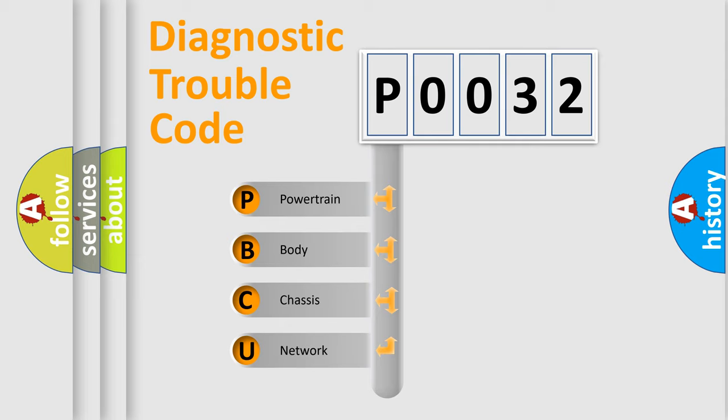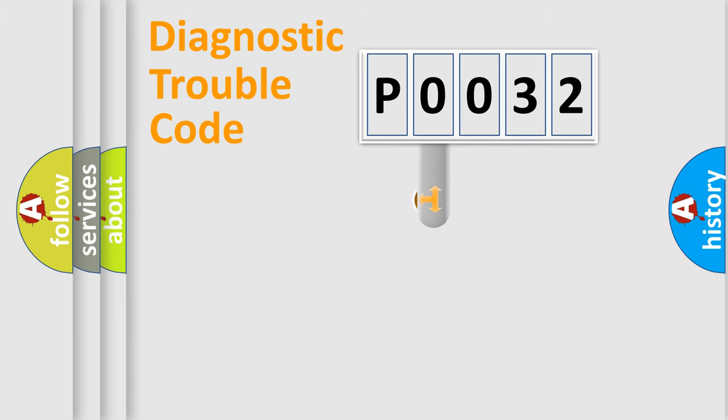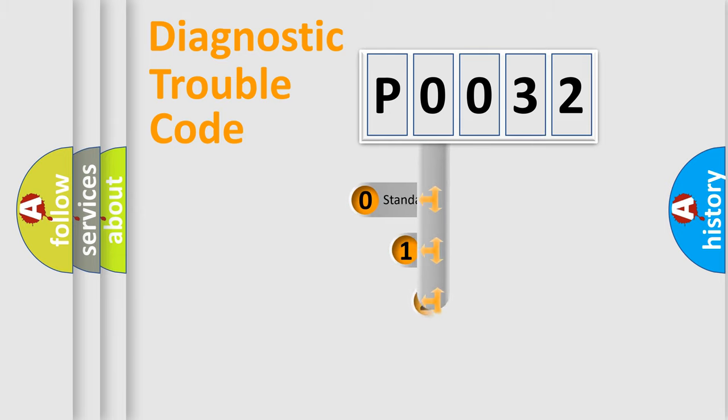We divide the electric system of automobile into four basic units: Powertrain, body, chassis, network. This distribution is defined in the first character code.